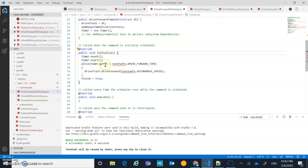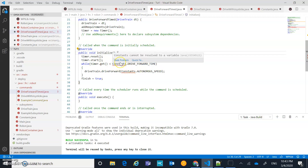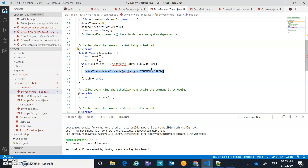We're going to do a while loop: while timer.get() is less than Constants.driveForwardTime. So we're setting a drive forward time constant, and inside that while loop we're going to drive forward. When the timer reaches driveForwardTime, it stops executing that loop. We're going to set driveForwardTime to three seconds so we don't crash too badly when we first run it.